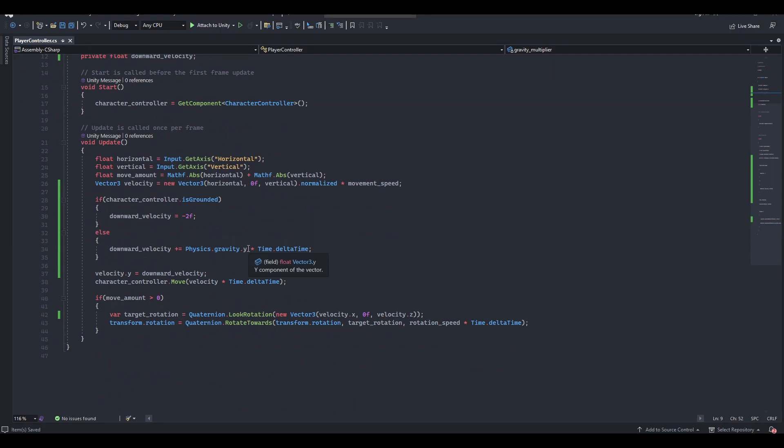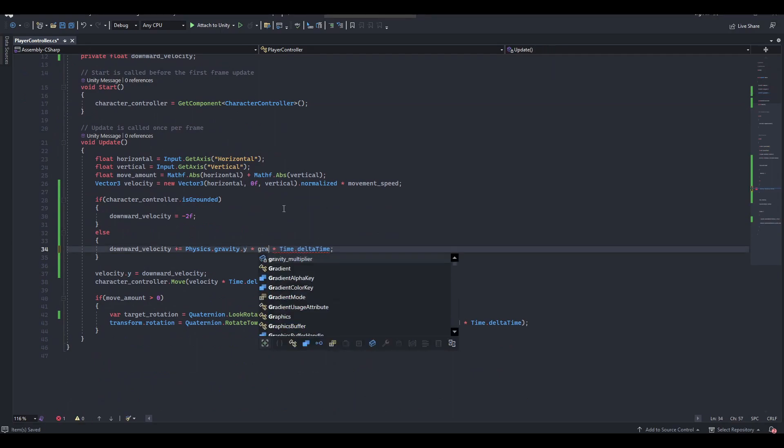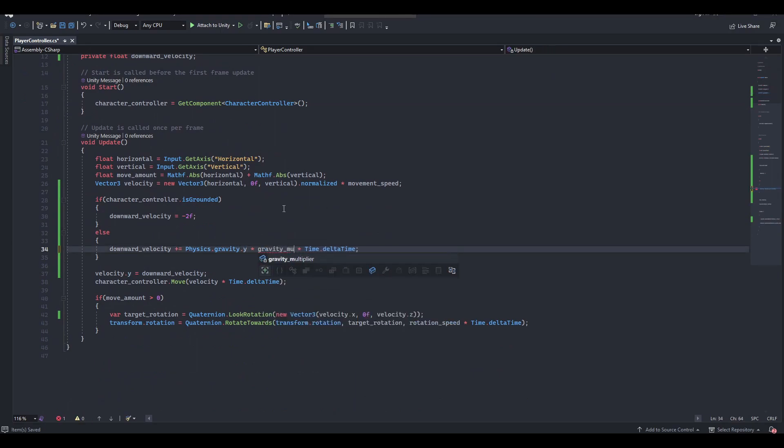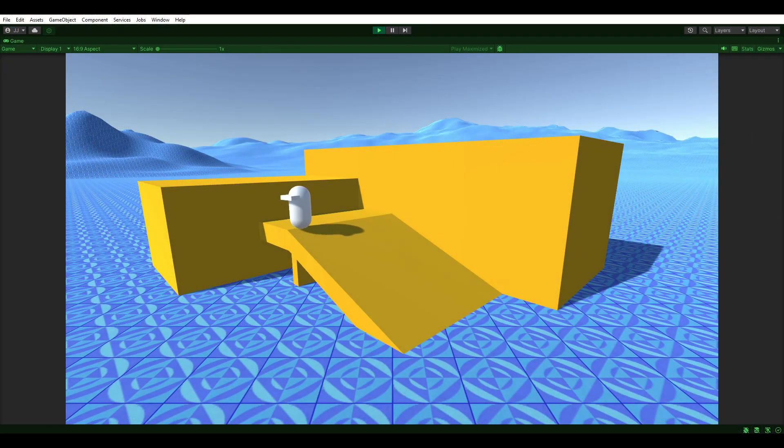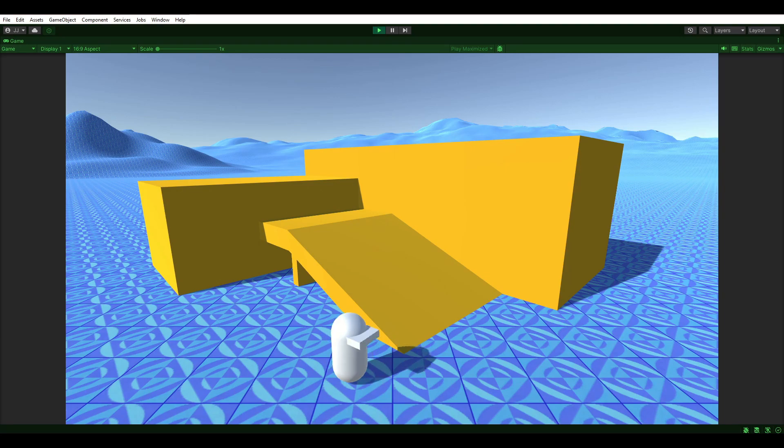On the line of code where we add to the downward velocity, multiply the physics gravity by the gravity multiplier. We are now falling at 2 times the speed of Unity's built-in physics engine.